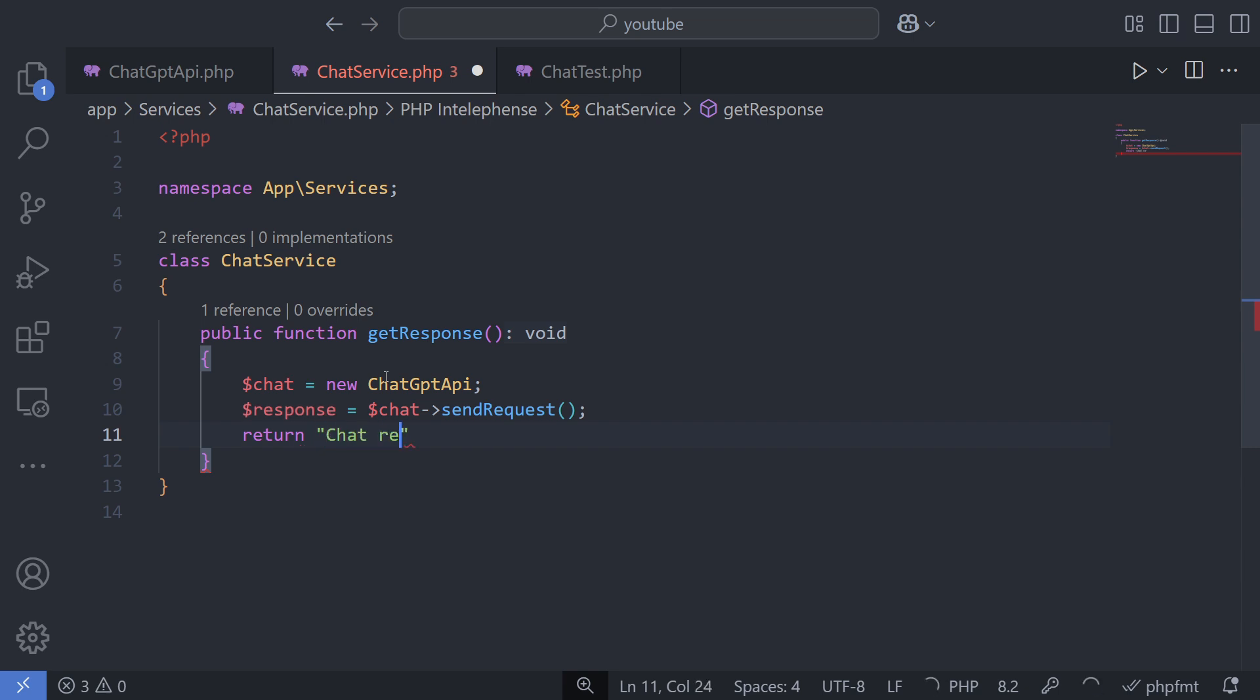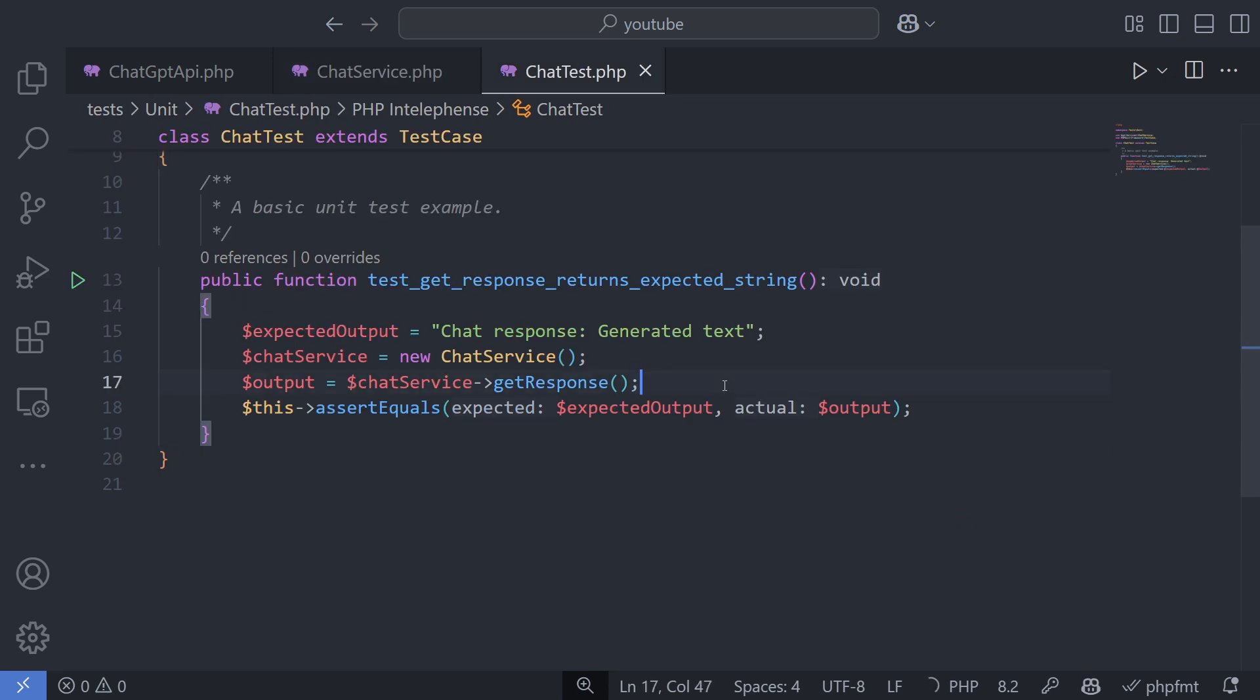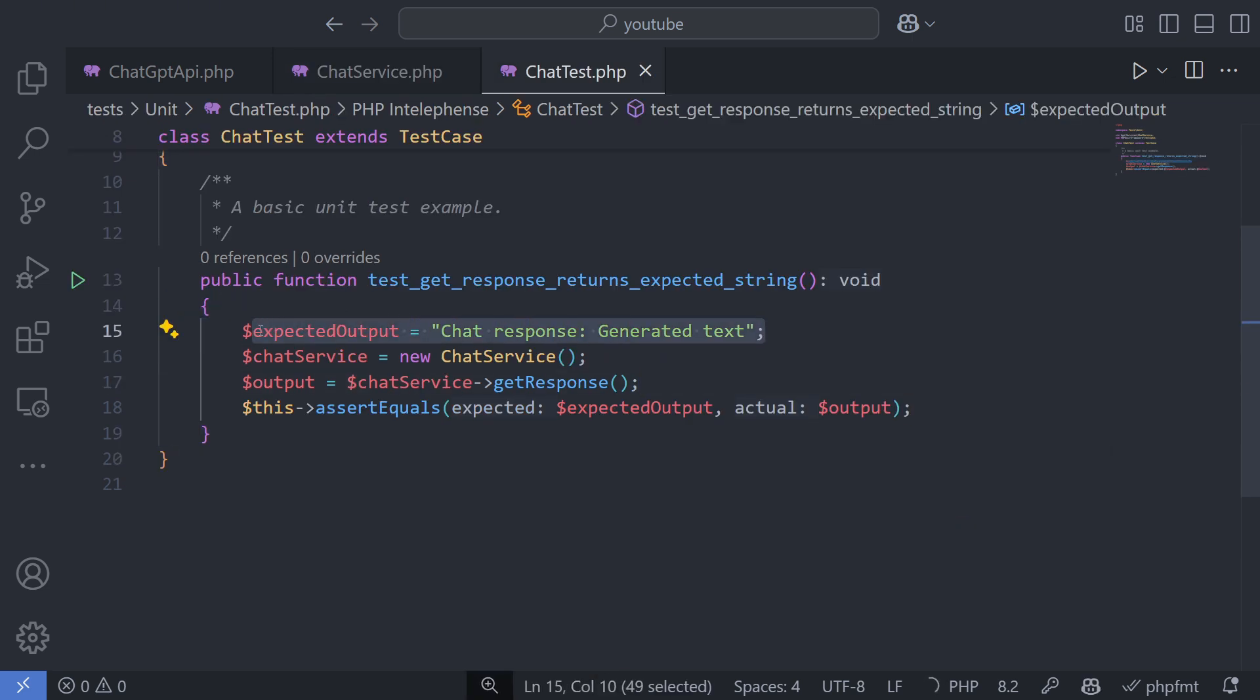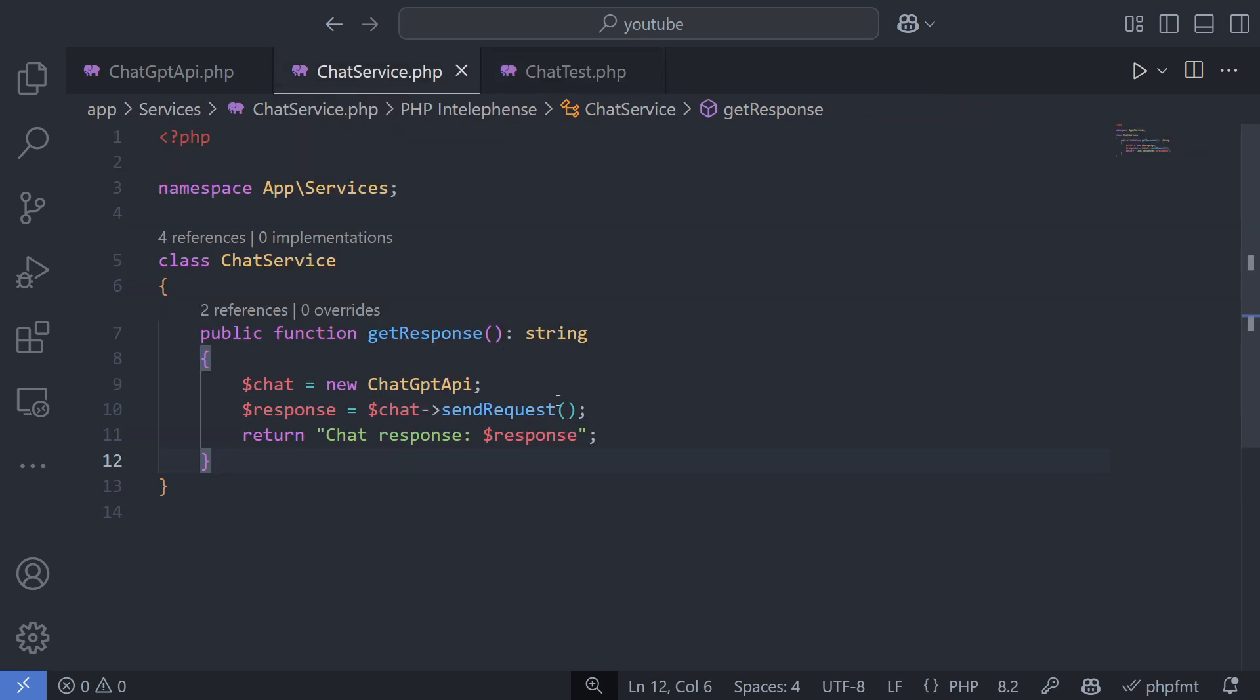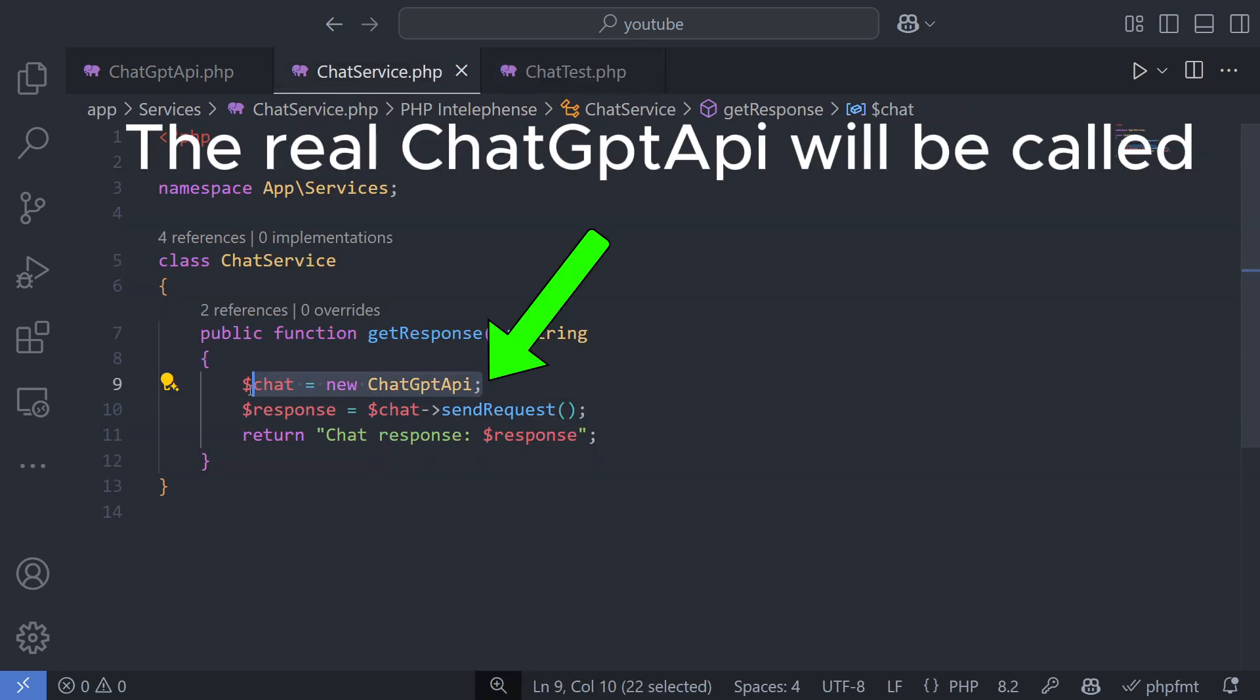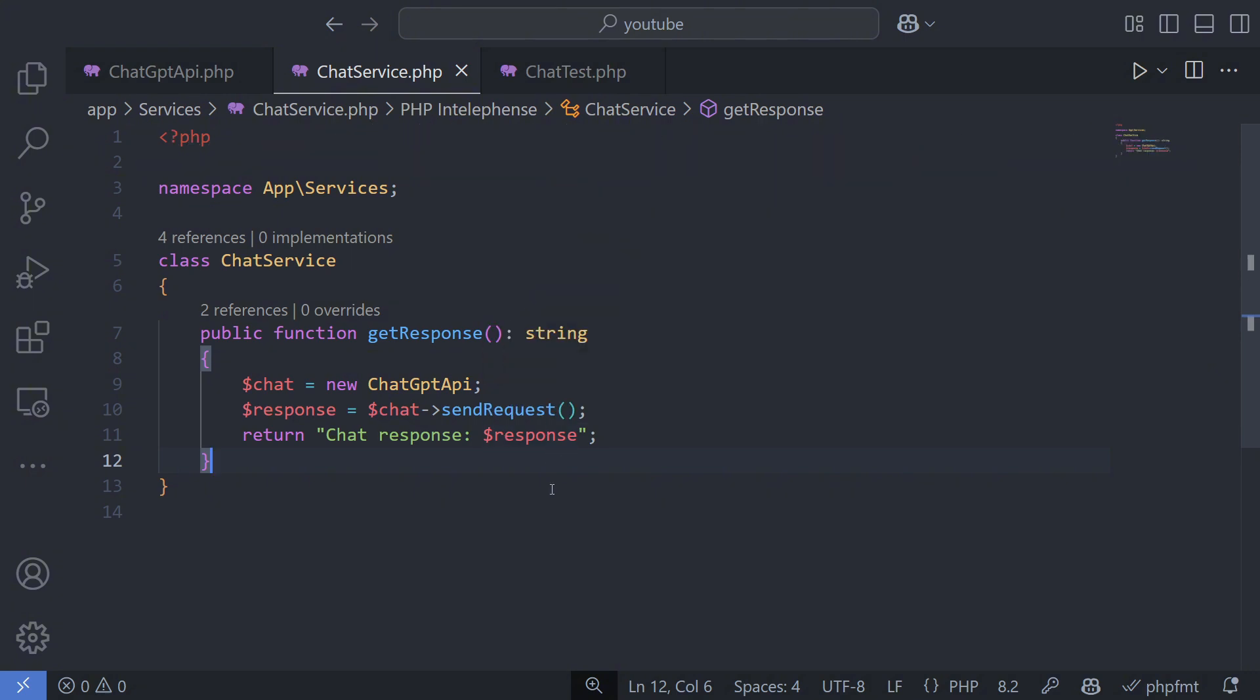If not, I'll explain briefly. Let's say you want to test this code automatically. You write a test that checks whether the output for a given input matches the expected result. In this case, the test will call the method, executing everything inside it. Inside the method, a ChatGPT API instance is created.